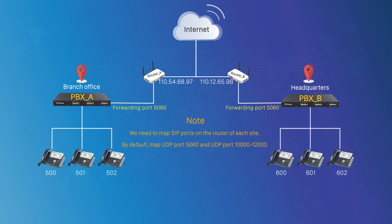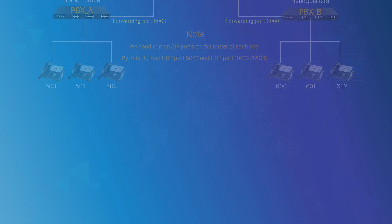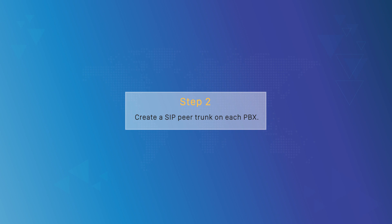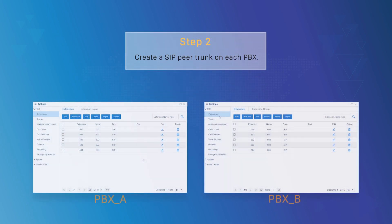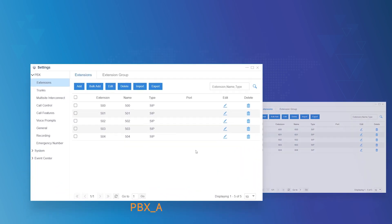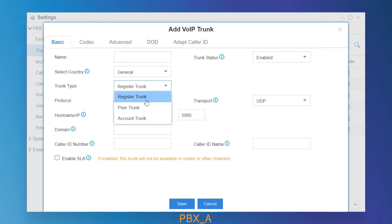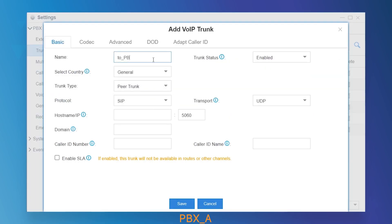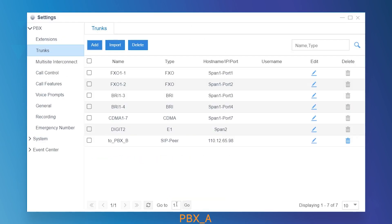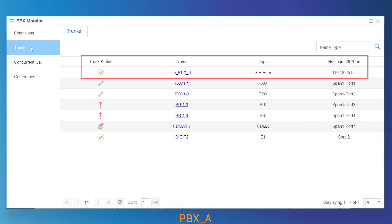Once the network settings on both sides are finished, we can move on to the PBX. We're supposed to create a peer trunk on each PBX and establish the remote connection. Log in PBX-A, add one peer trunk, and enter PBX-B's static public IP here. Save all configurations and check the registry status of the trunk in the PBX monitor. Once the icon turns green, it means the trunk has been registered to PBX-B successfully.